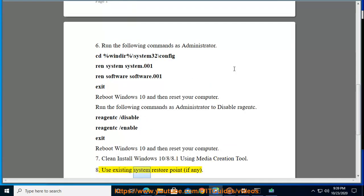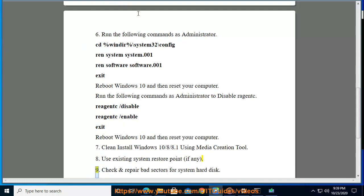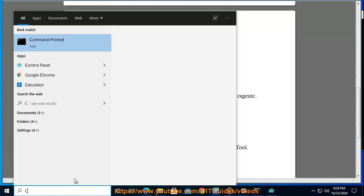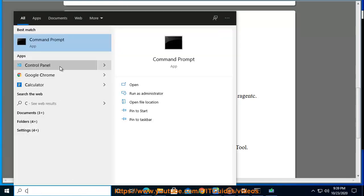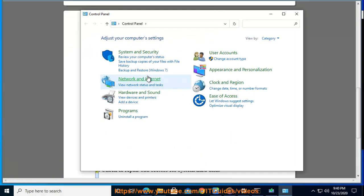Solution 8: Use existing system restore point if any.